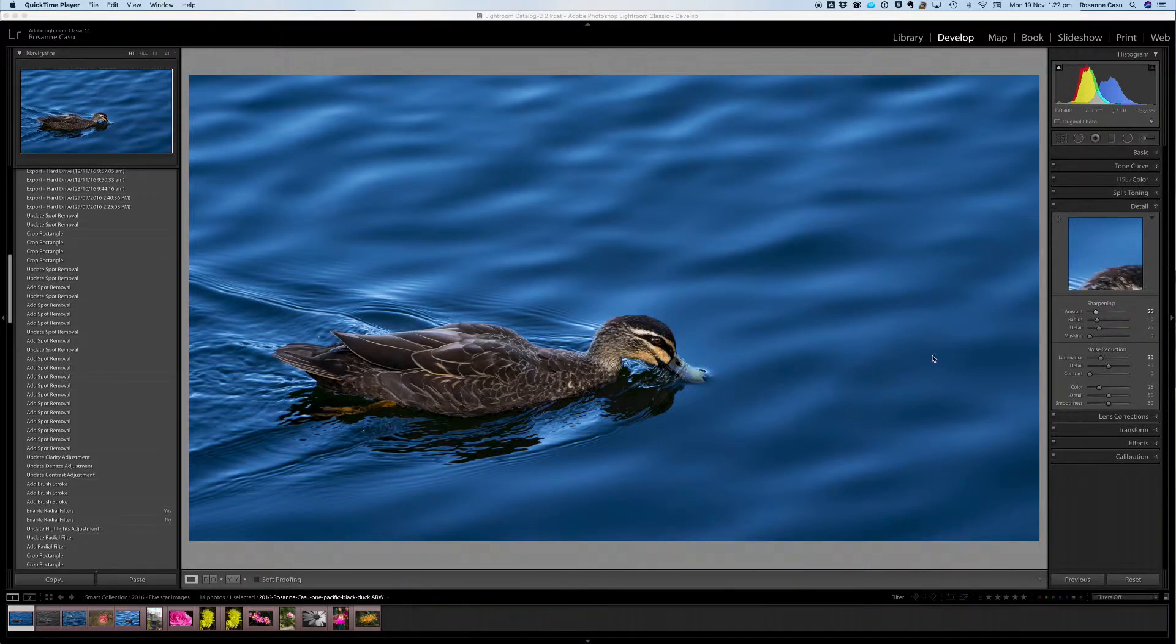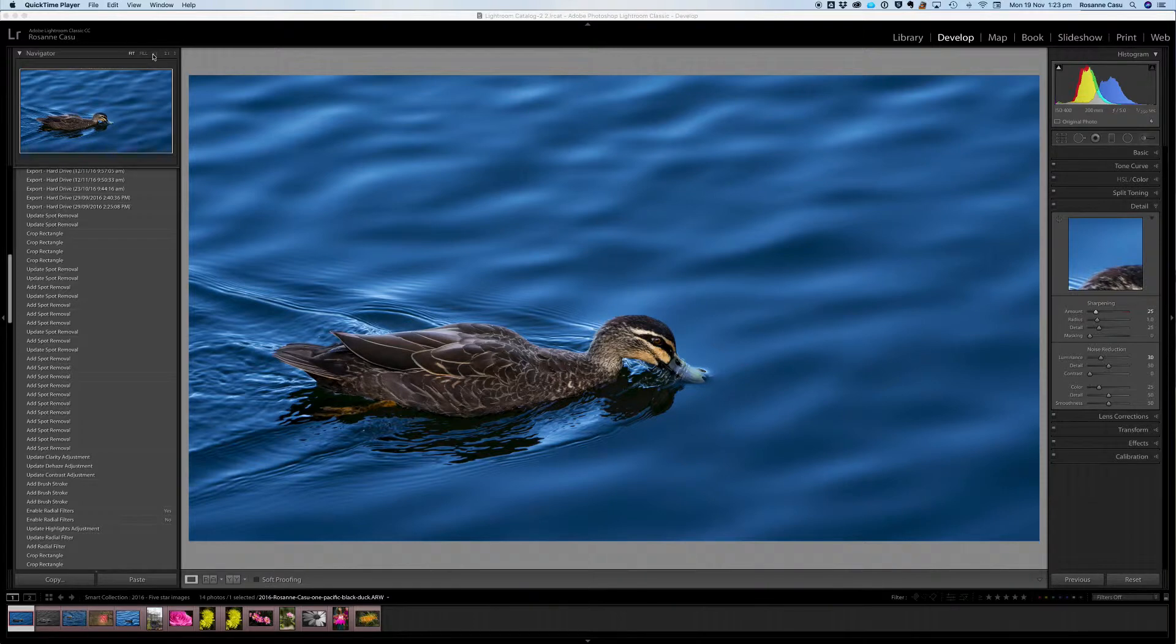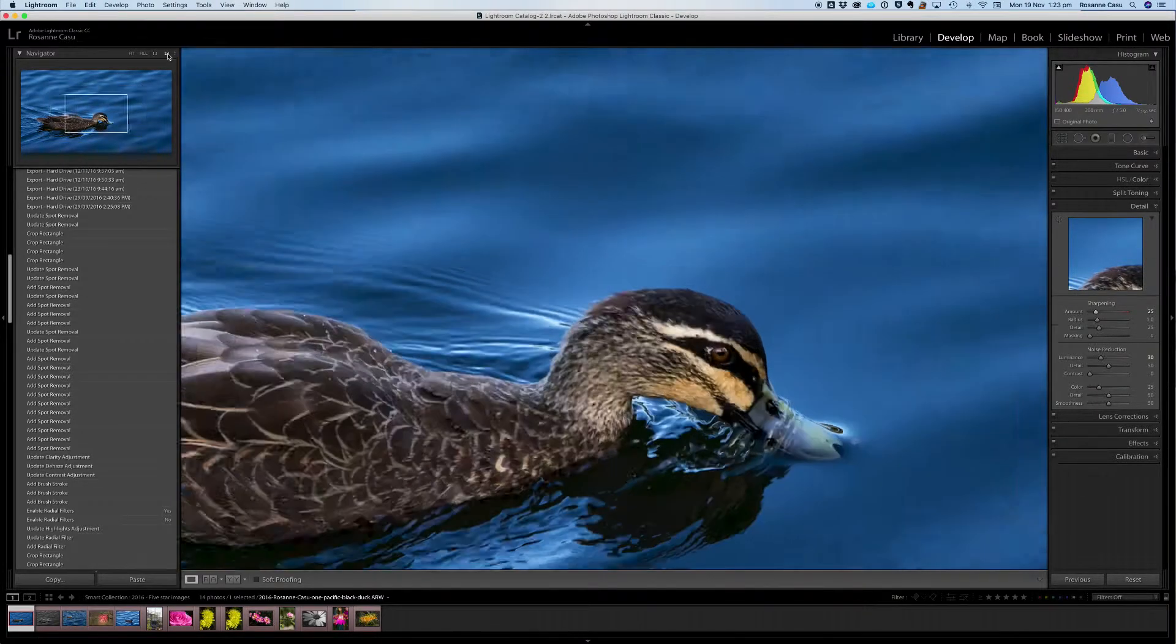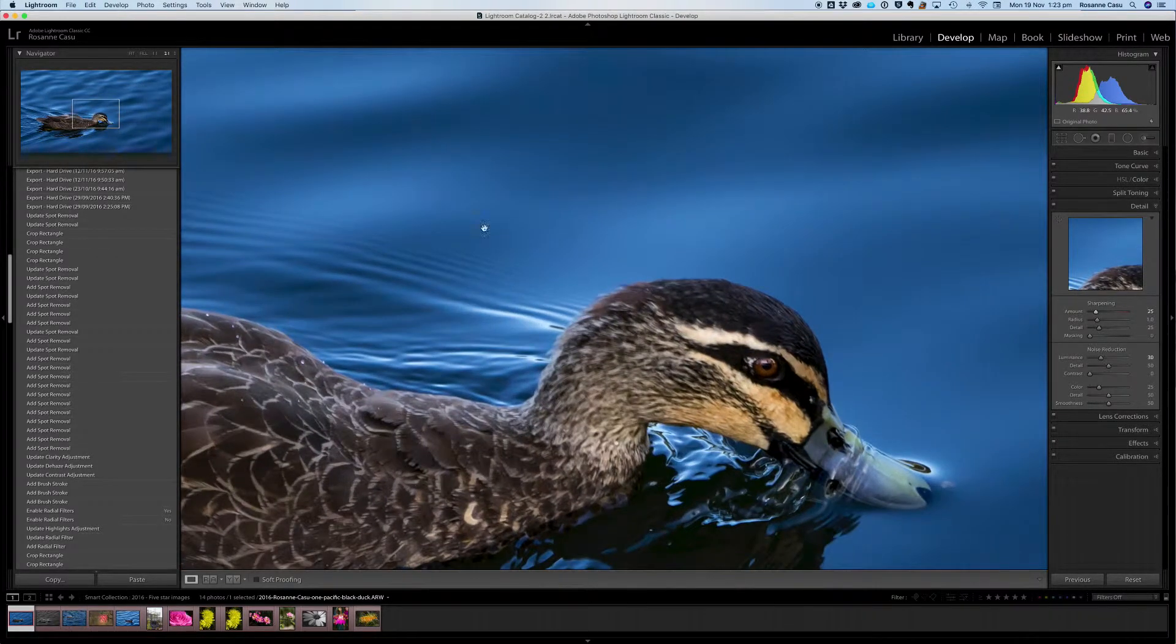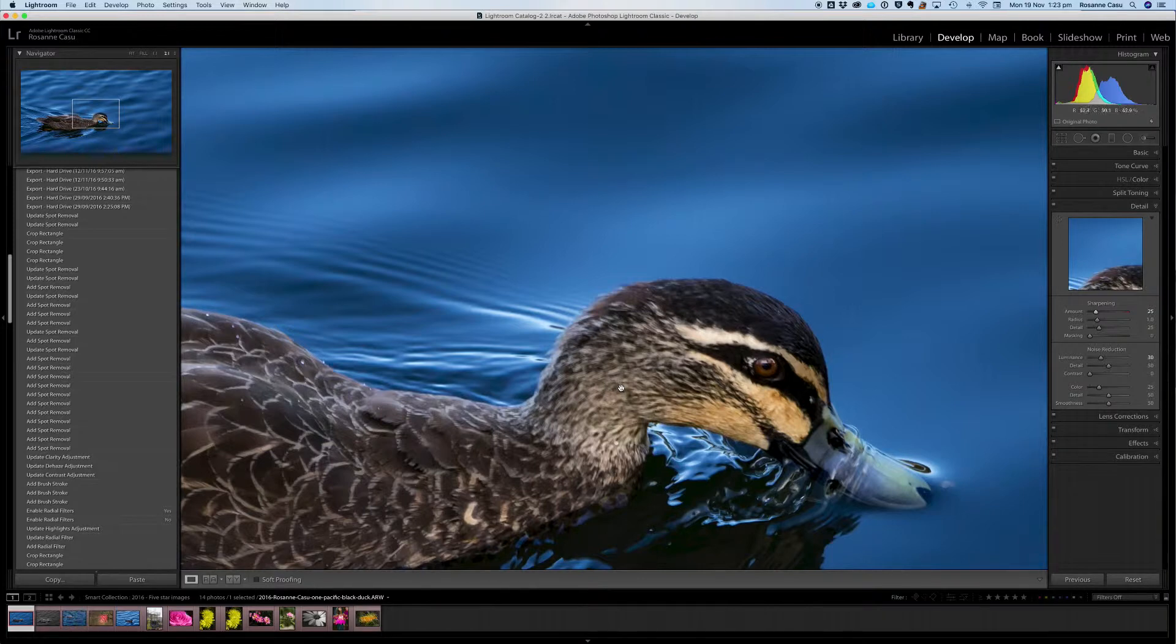At the moment we just have the default sharpening and on the face of that that looks fine, but if we look at the image at one to one or more importantly at two to one we can see that there's a little bit of softness through the eye and therefore the image would actually benefit from a little bit of extra sharpening.